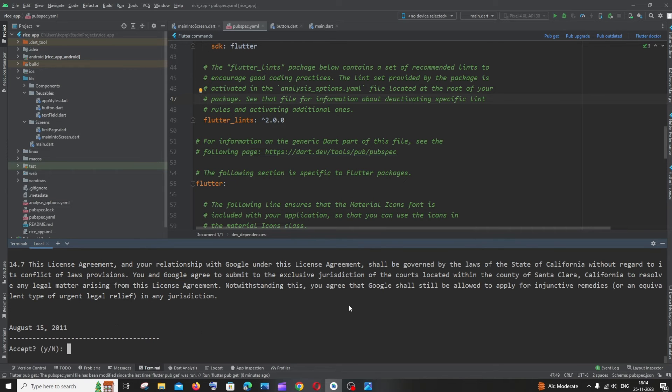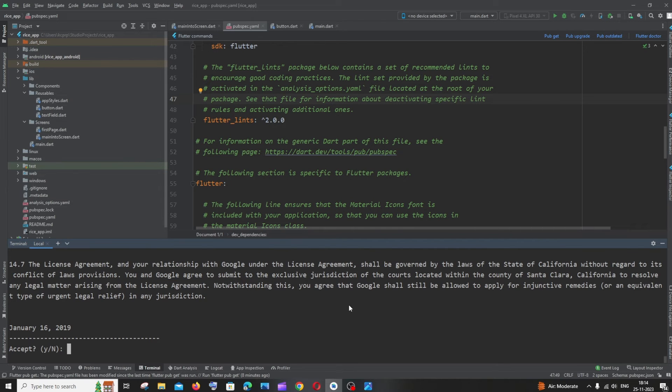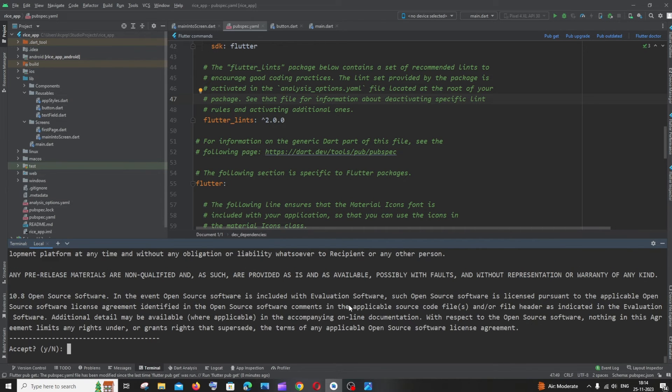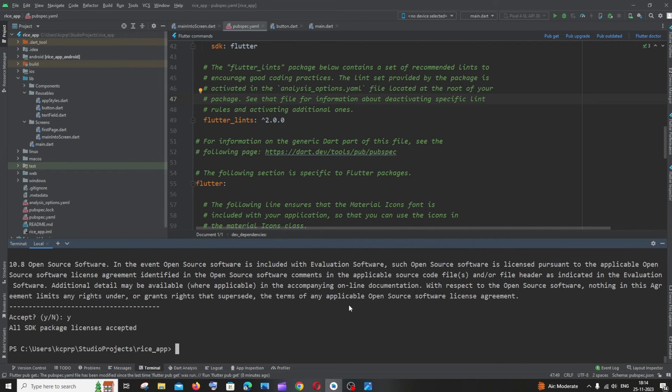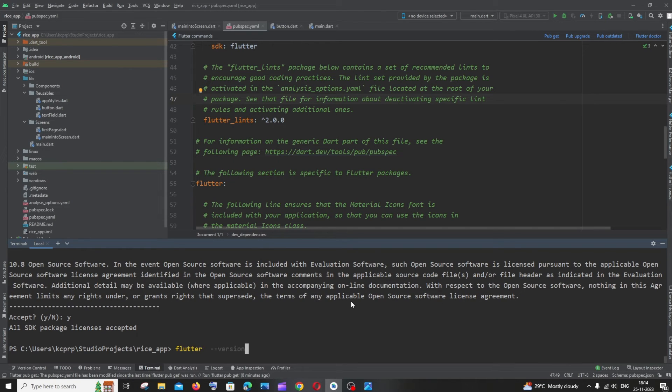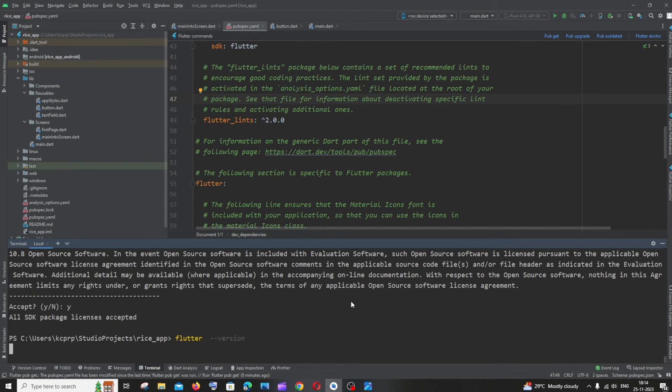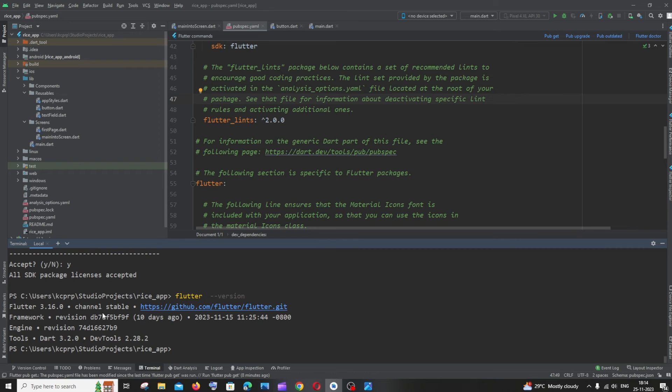Type 'y' for all. Now we're good. If I check the Flutter version, you can see I have 3.16.0, and the earlier version was 3.7 something. I hope you found this video useful.